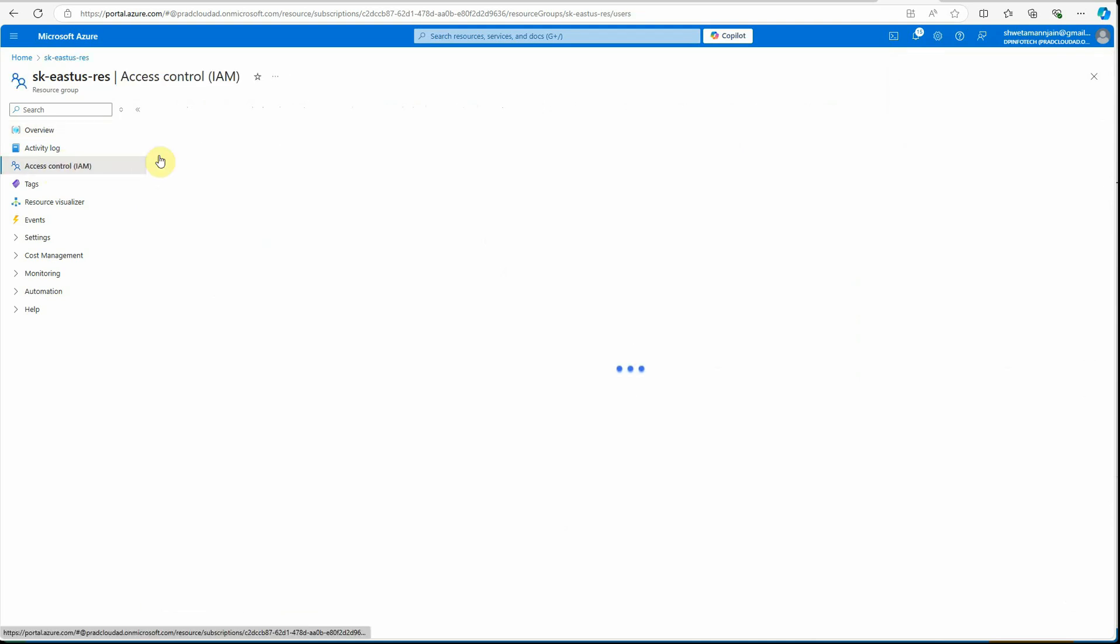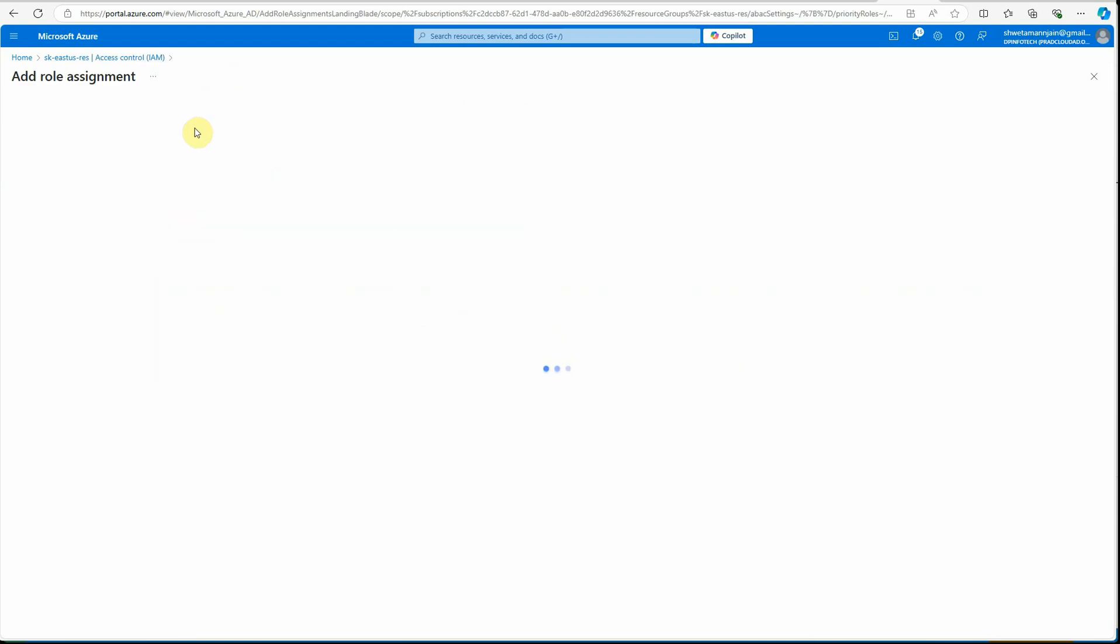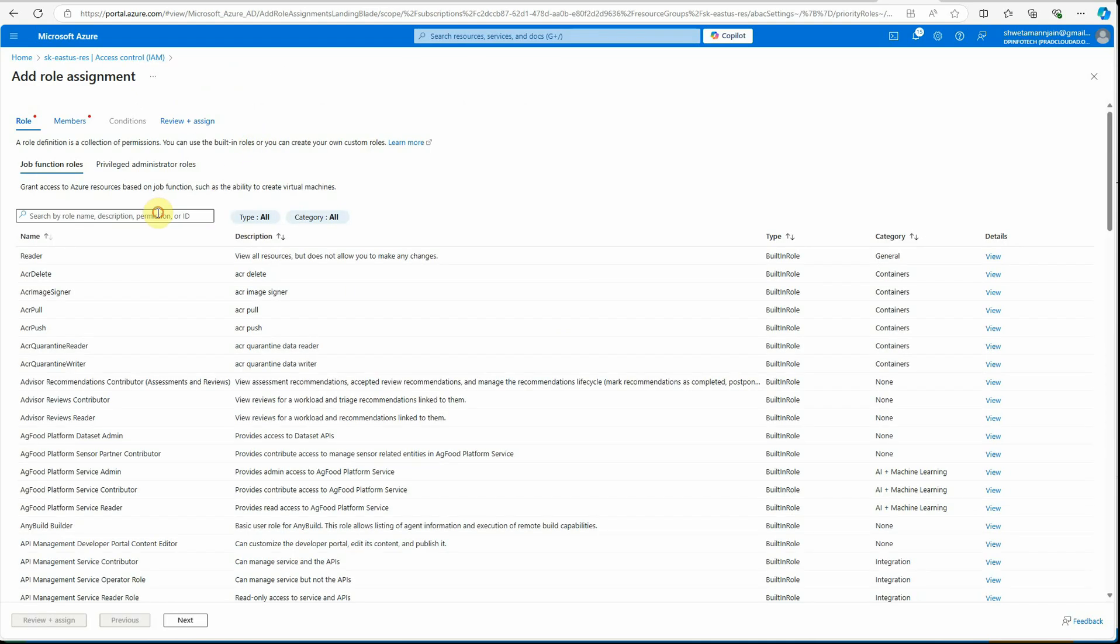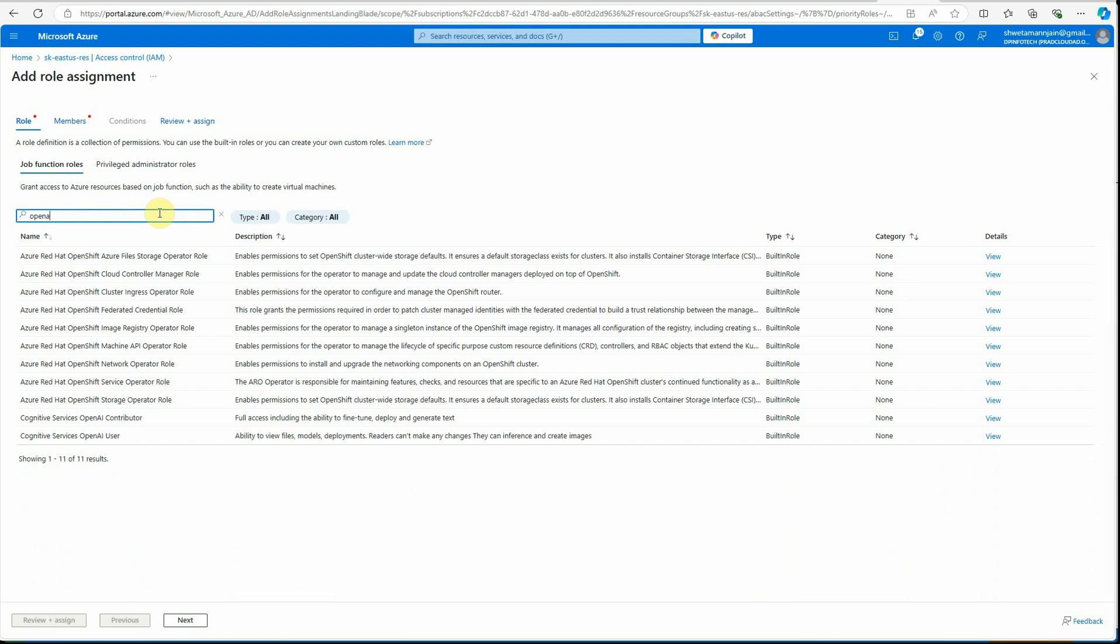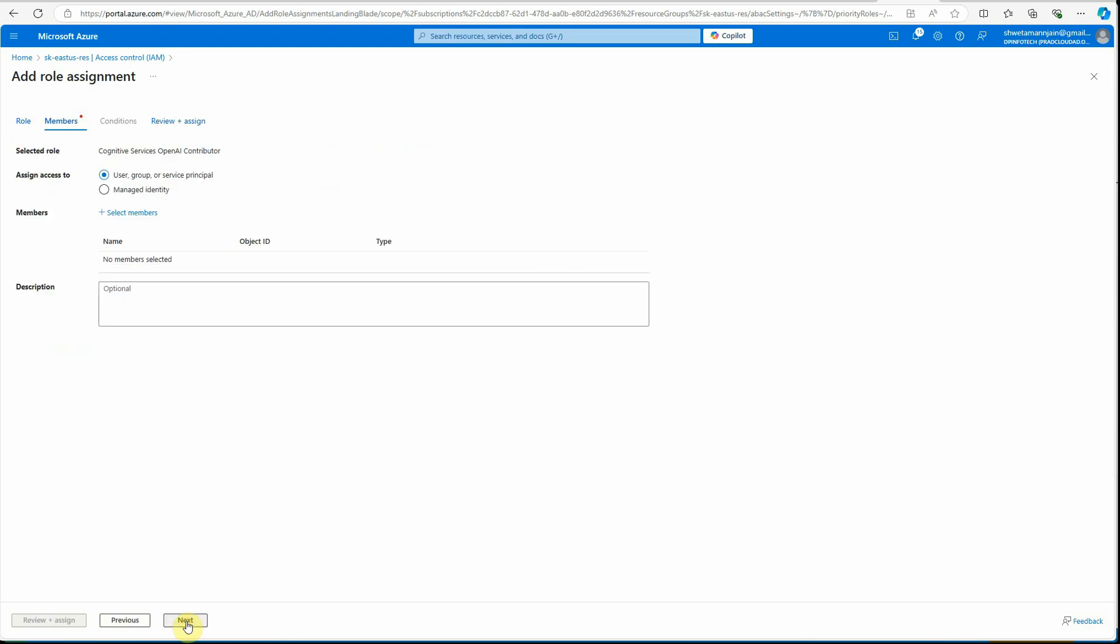Next thing is we need to go to our app which is Azure OpenAI, and under access control you need to grant the permission. Click on add, add role assignment, and here you can search for the required roles whatever you want. If you want to grant full access just select contributor. Click on next.